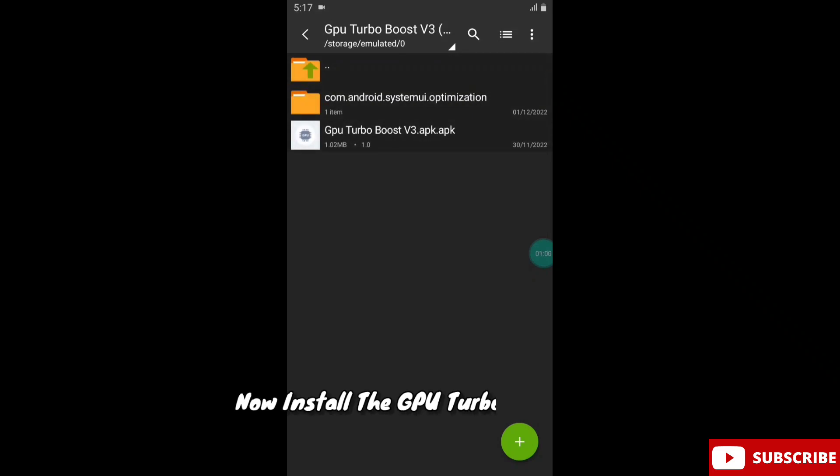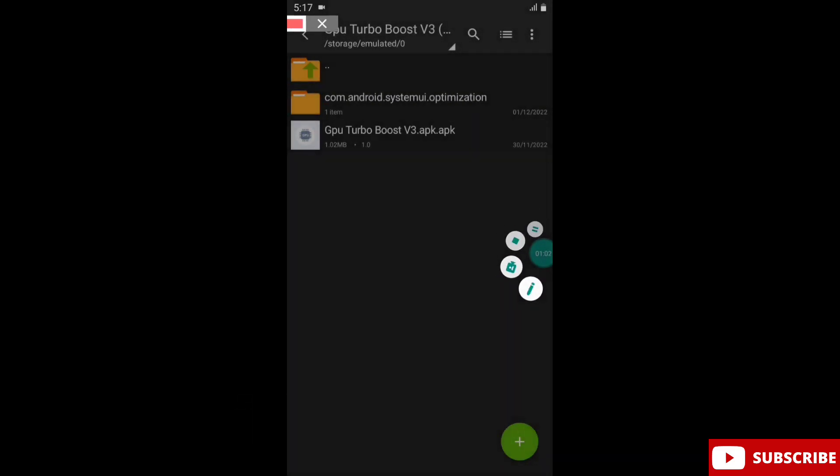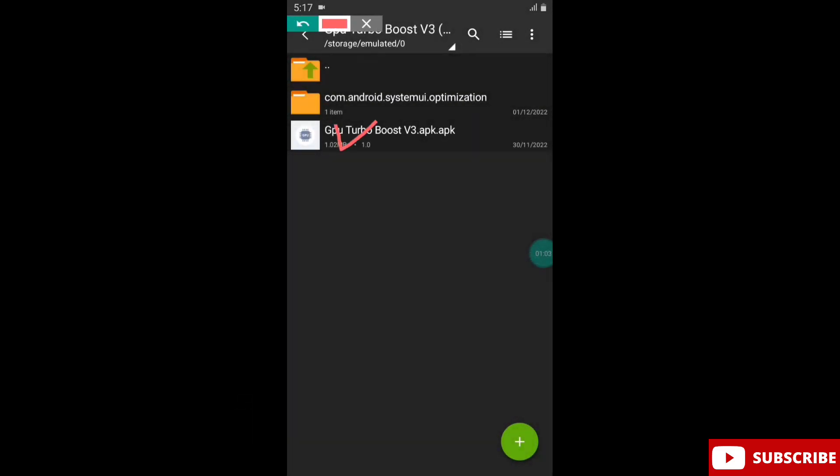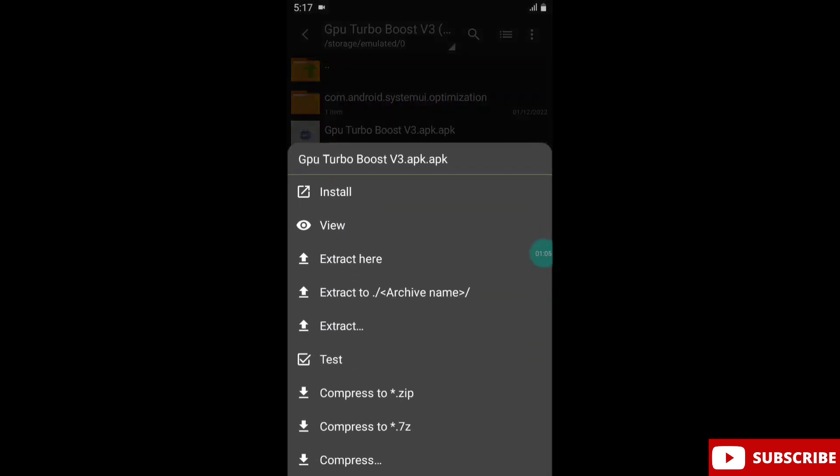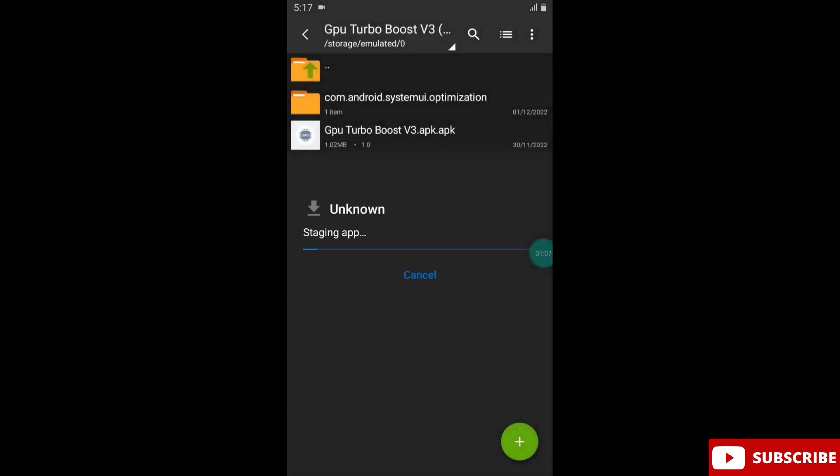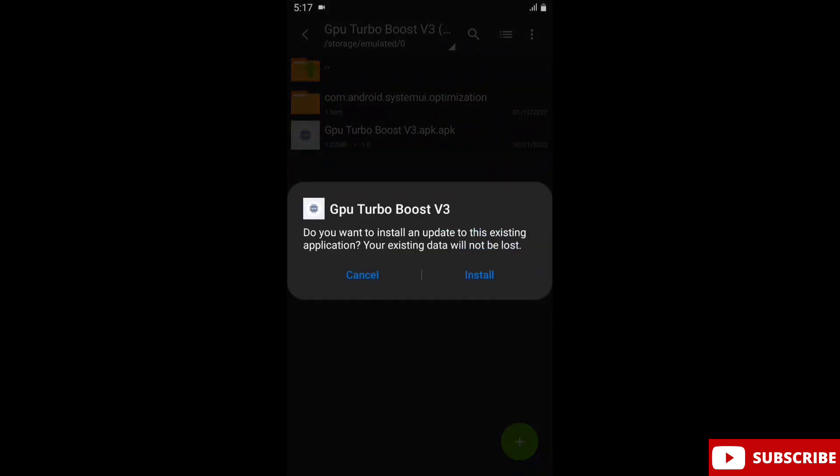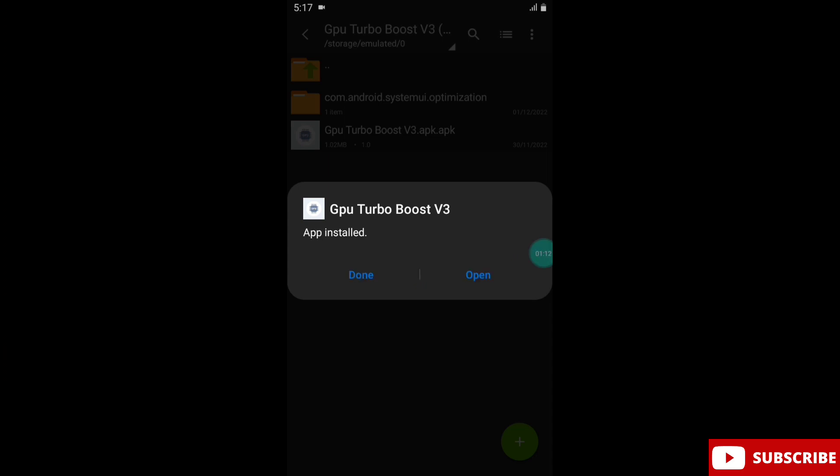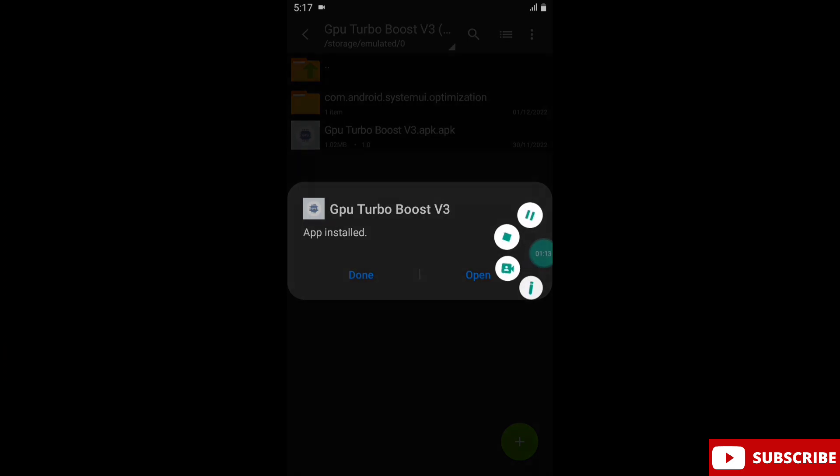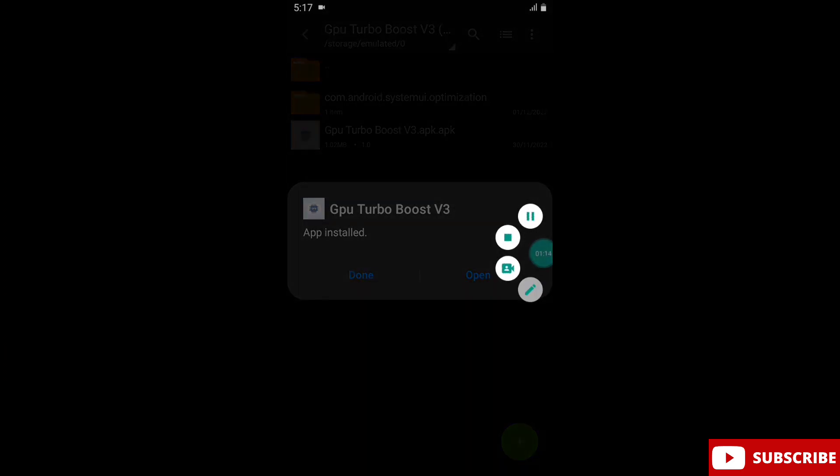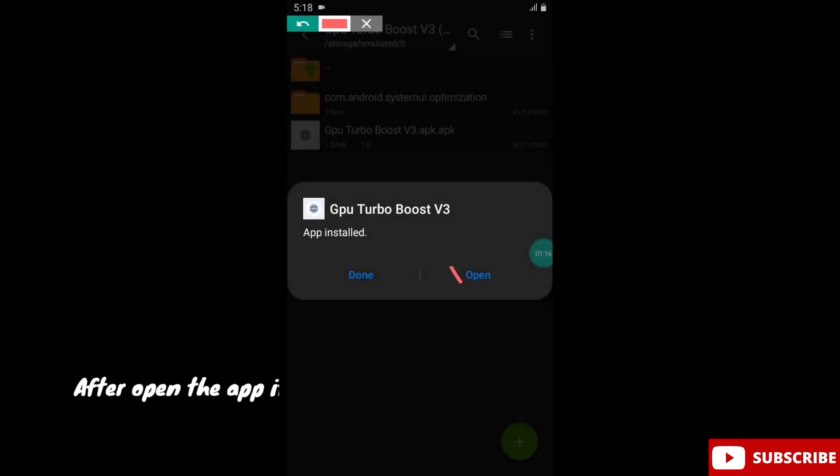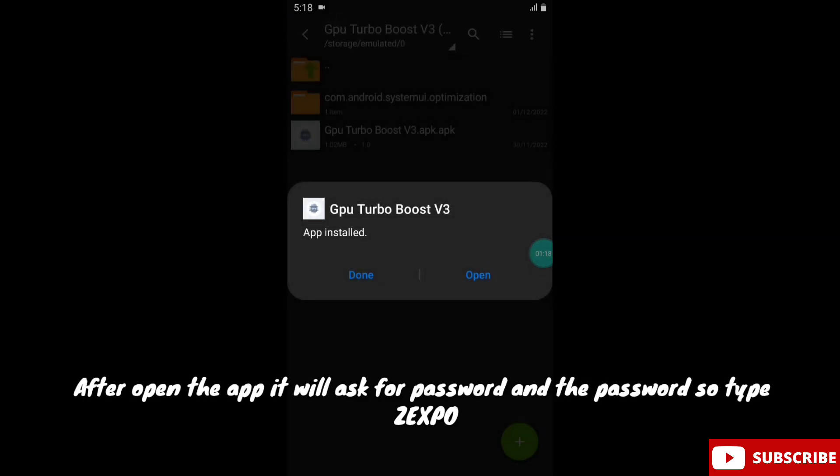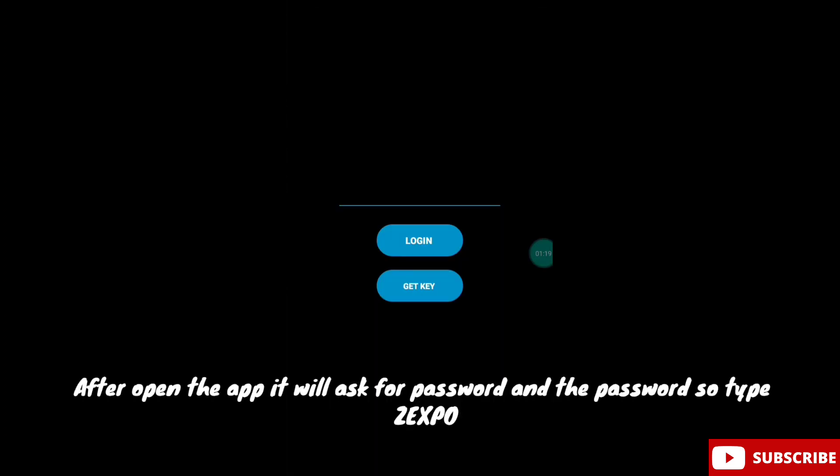Now install the GPU Turbo Boost app. After you open the app, it will ask for a password and the password to type is Zexpo.